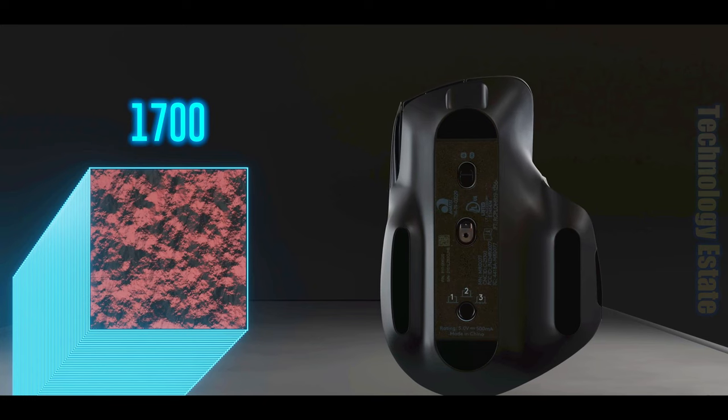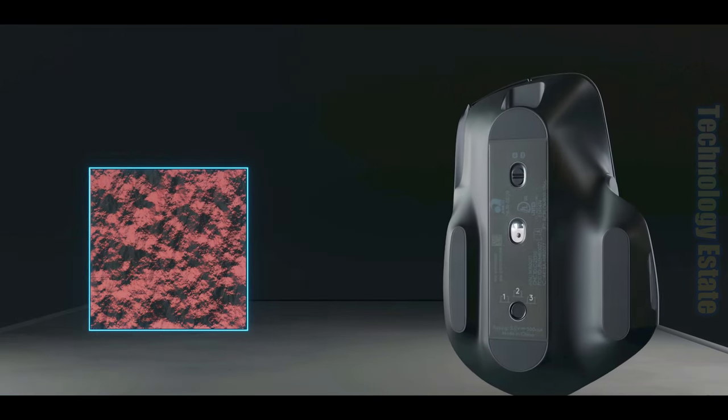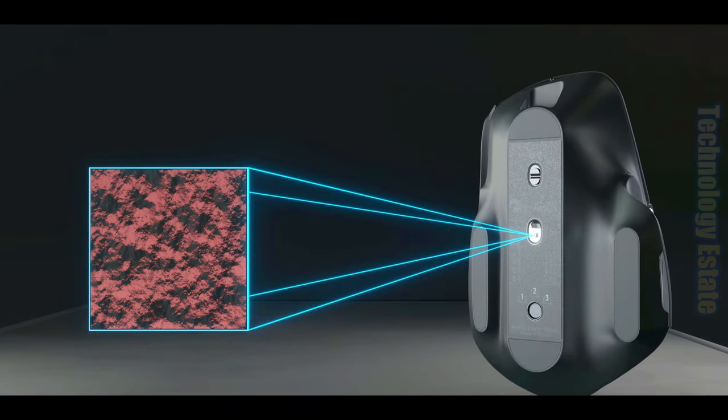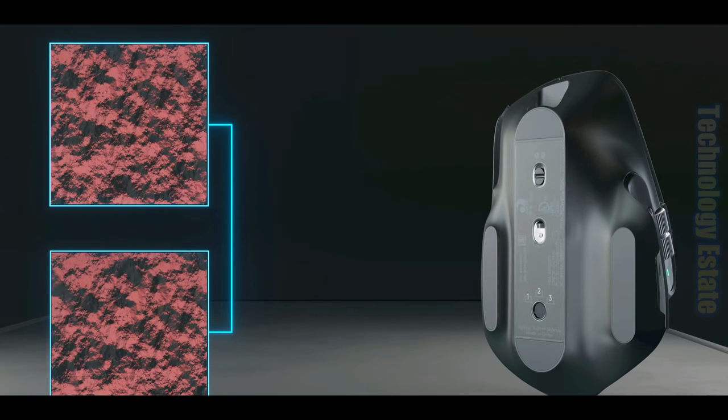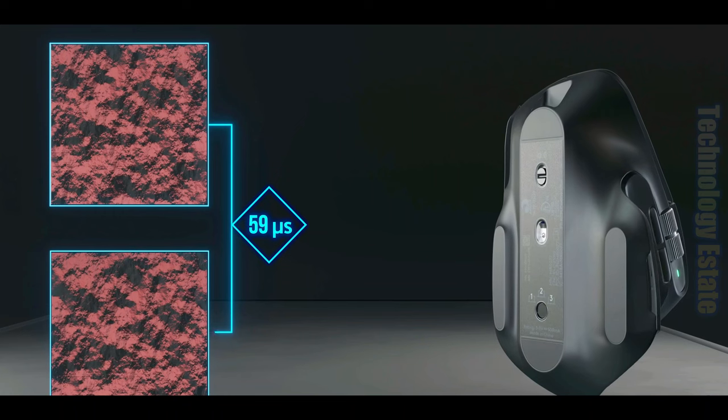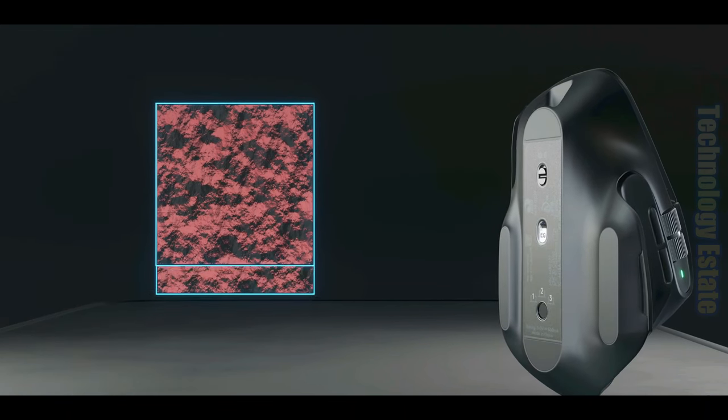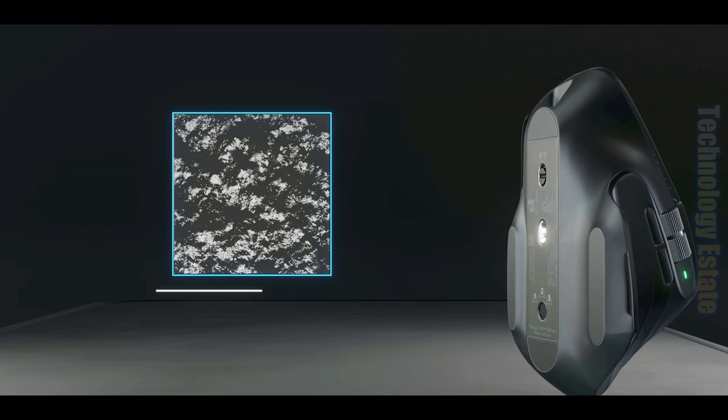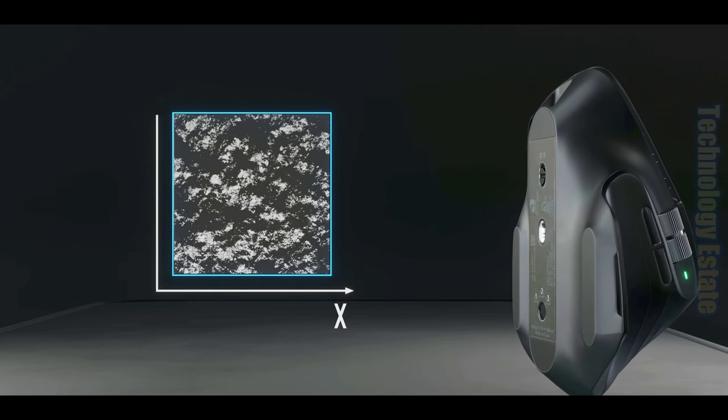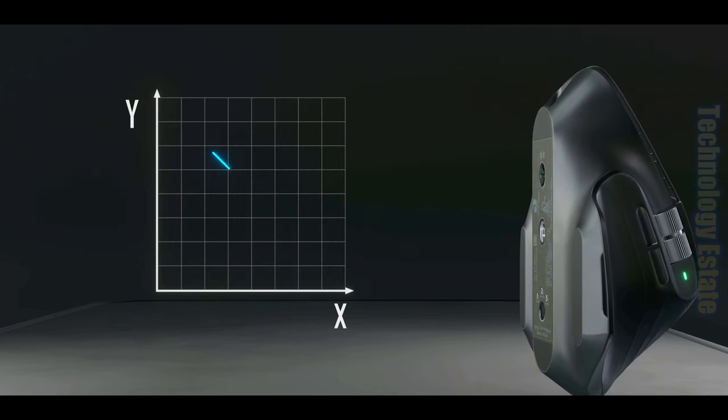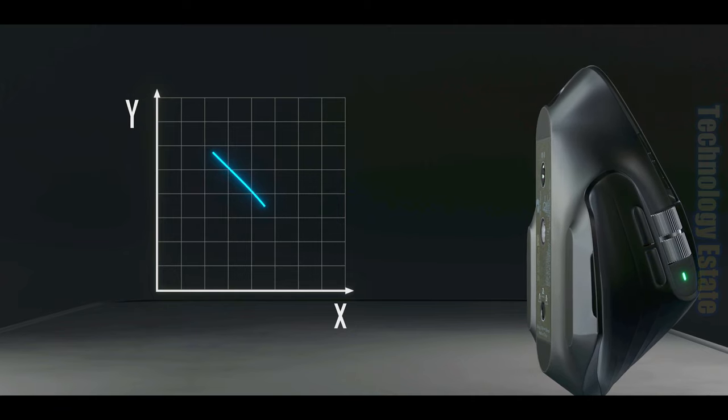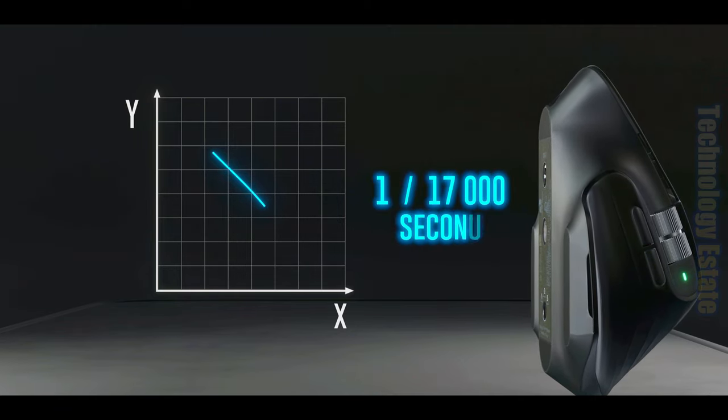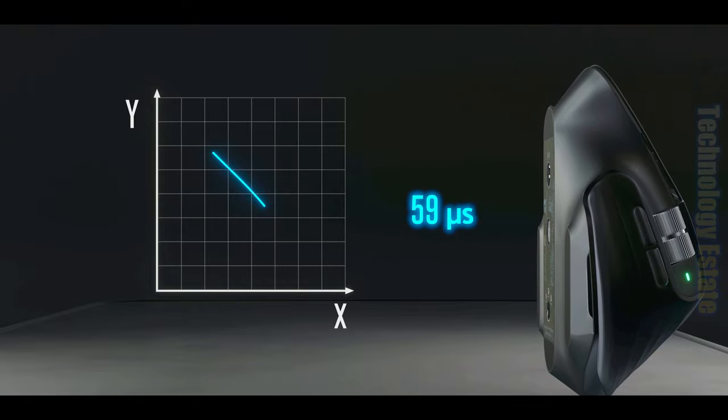And here's the kicker to this technology. Your mouse doesn't save any of these images, but rather, every time it takes a picture, it compares it to the previous one taken 59 microseconds earlier. The microchip then uses the difference between the two images in order to determine the change in X and change in Y, or in essence, how far and in what direction you moved your mouse in that 1/17,000th of a second, or 59 microseconds.